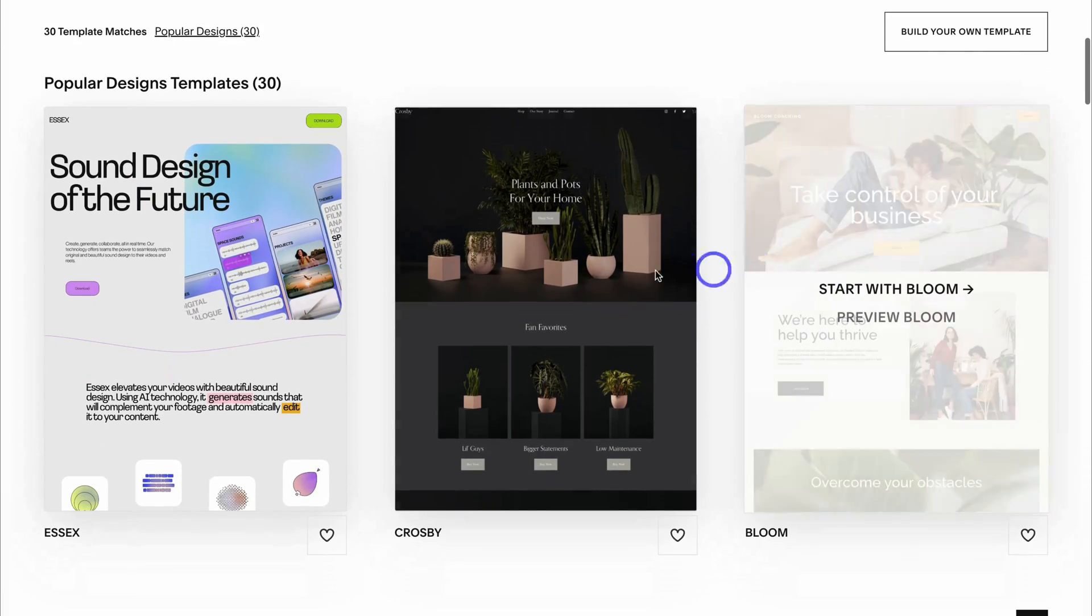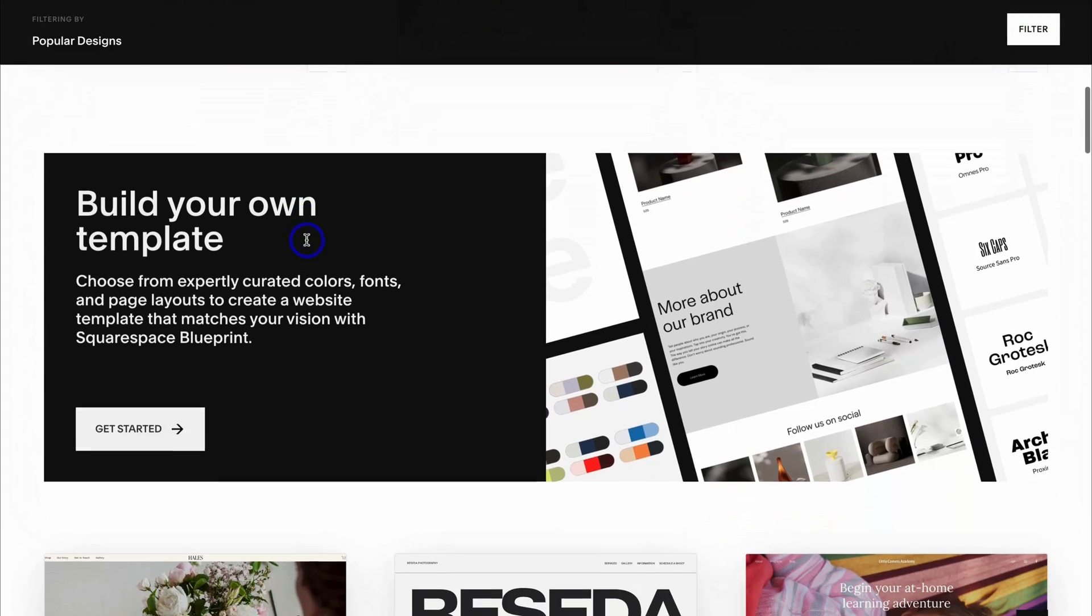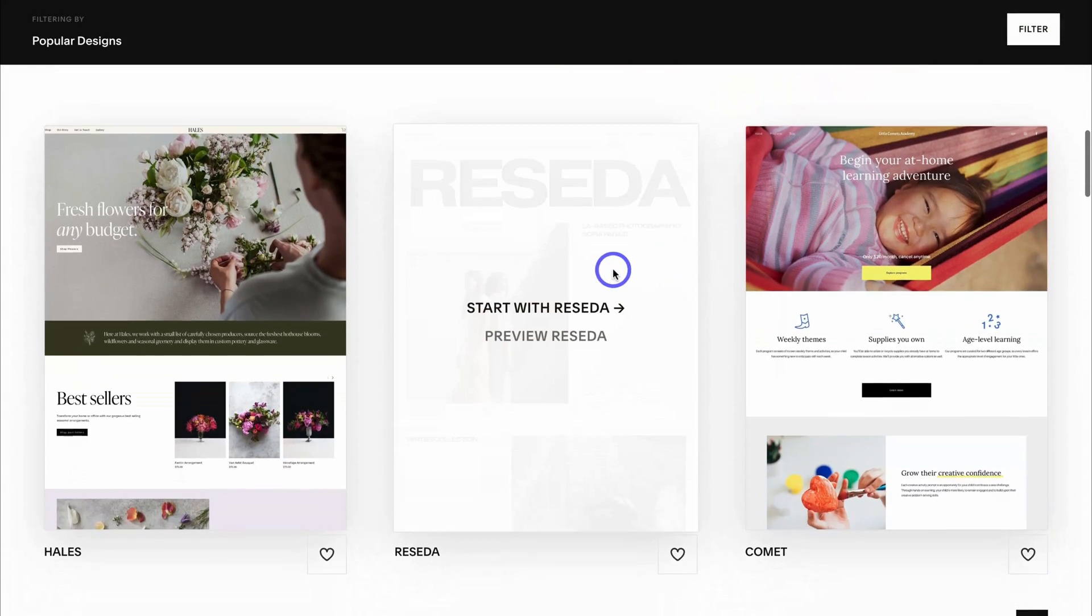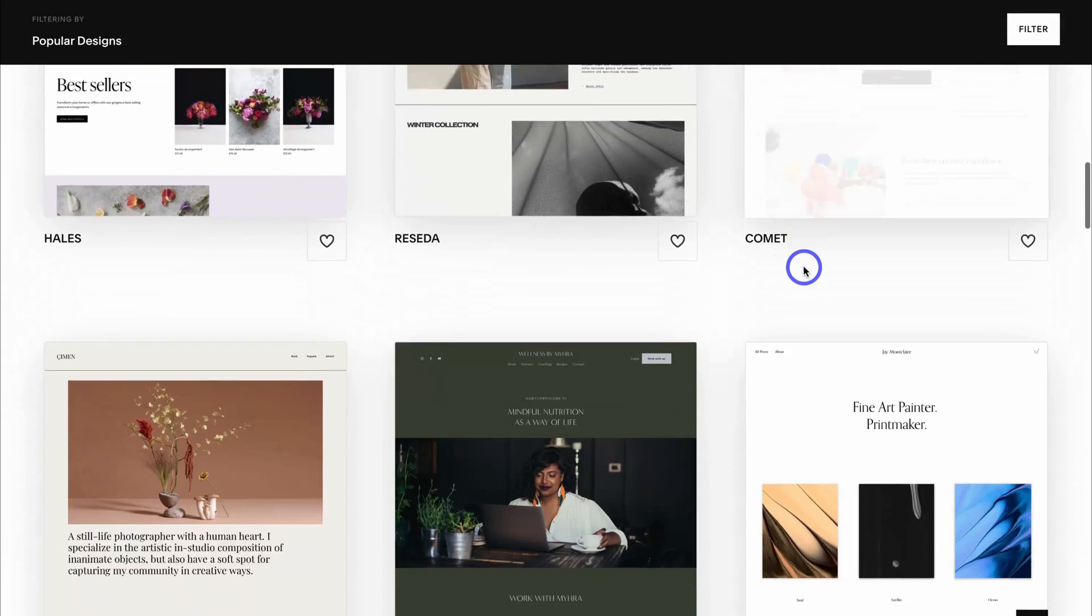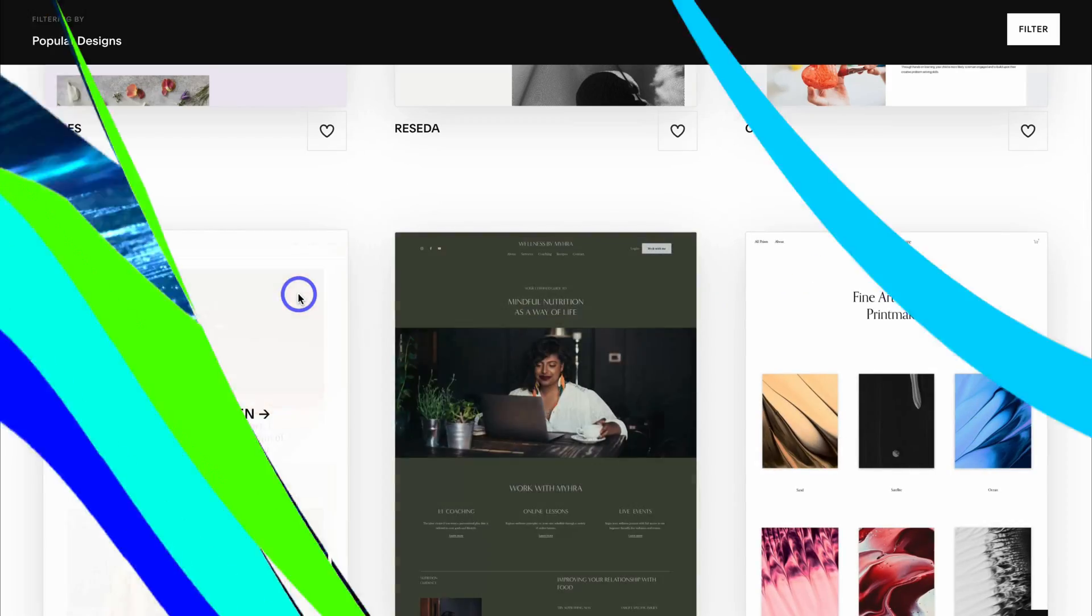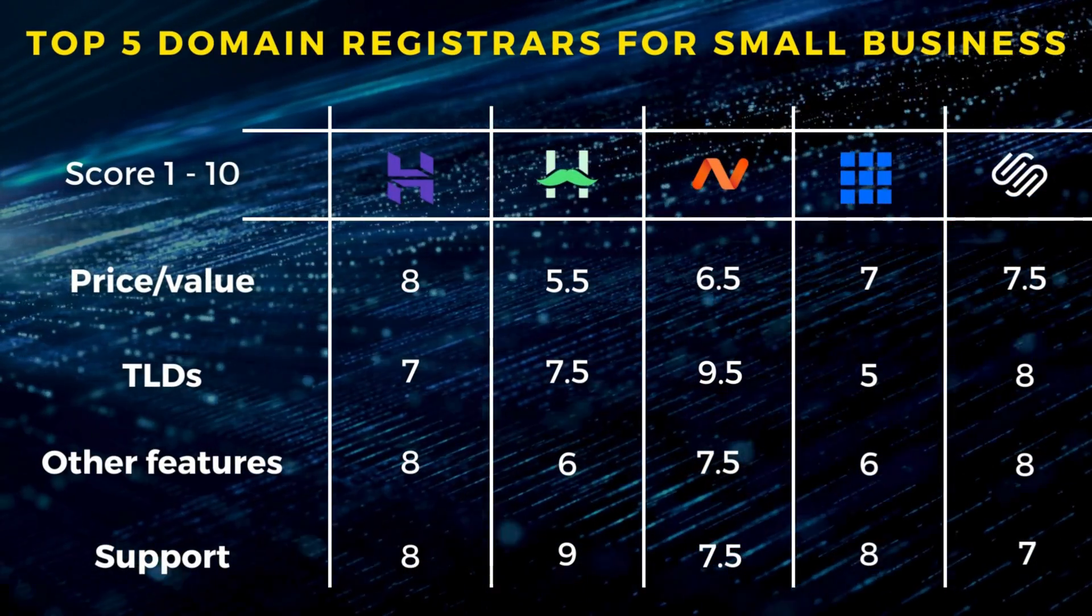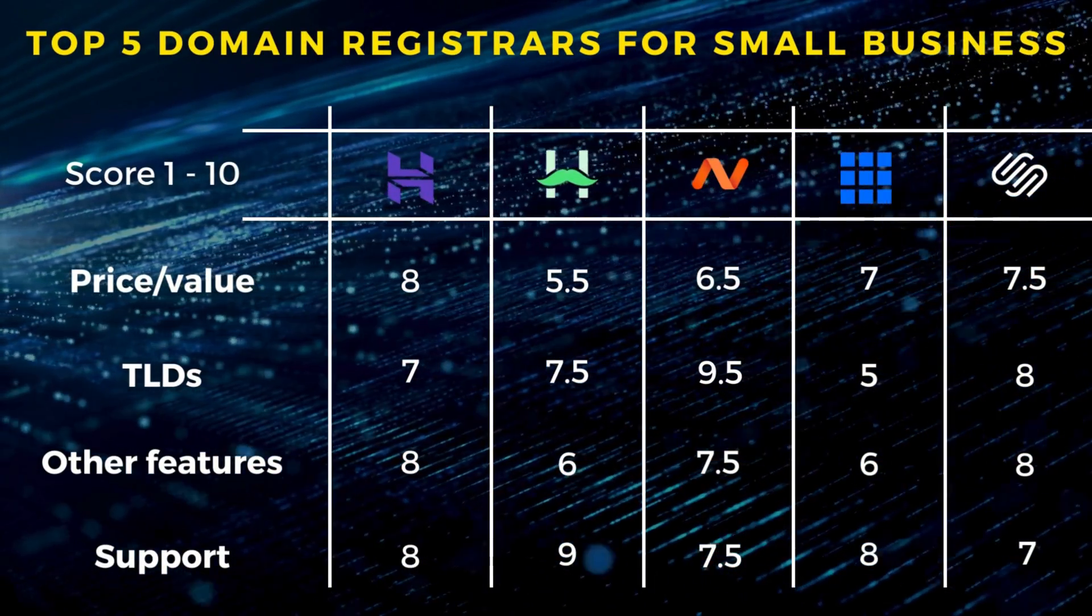If you build a website with Squarespace, your domain is free for one year. Squarespace Domains is recommended for those that are looking to create a premium website with Squarespace.